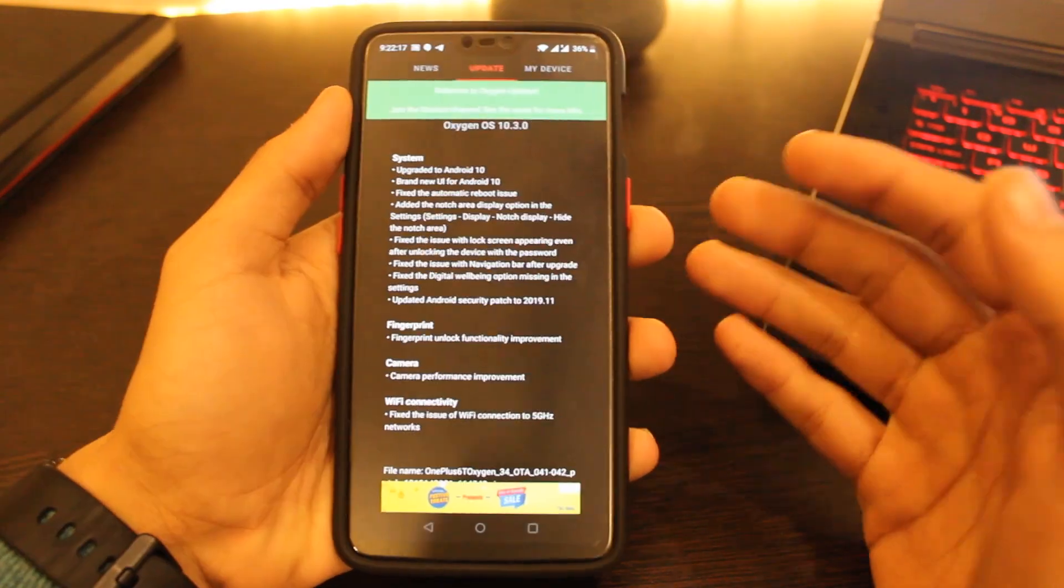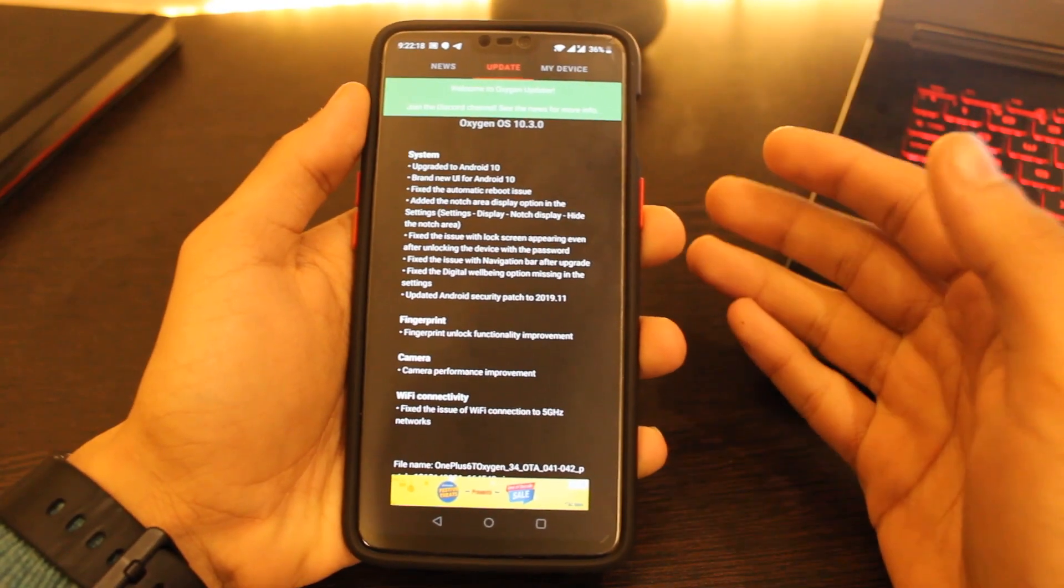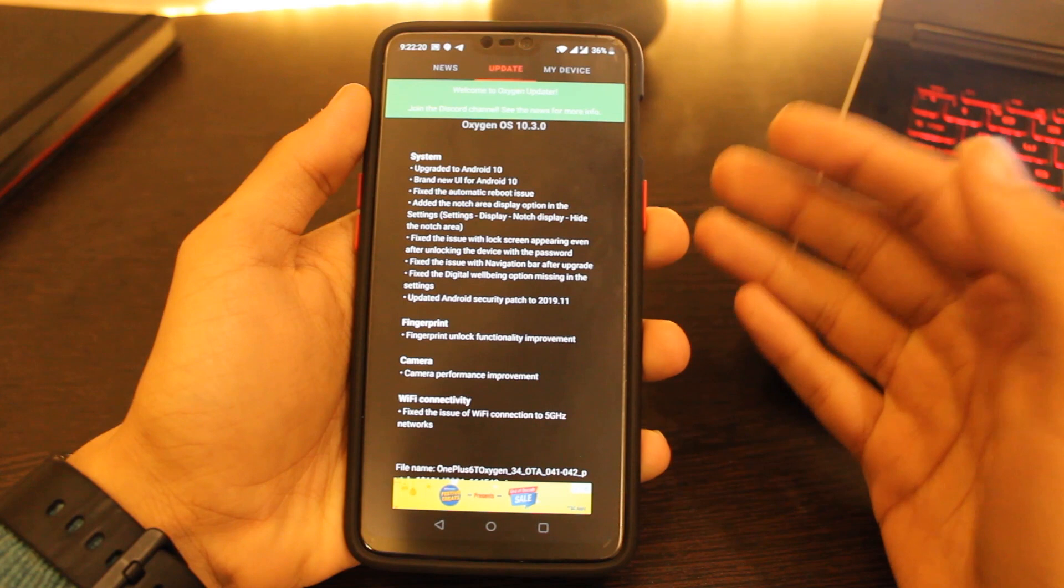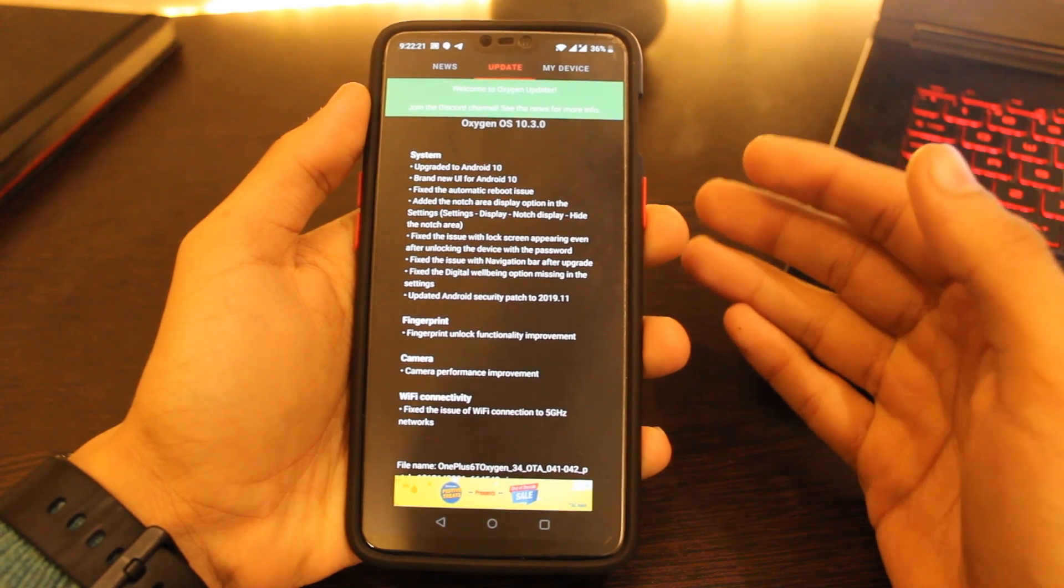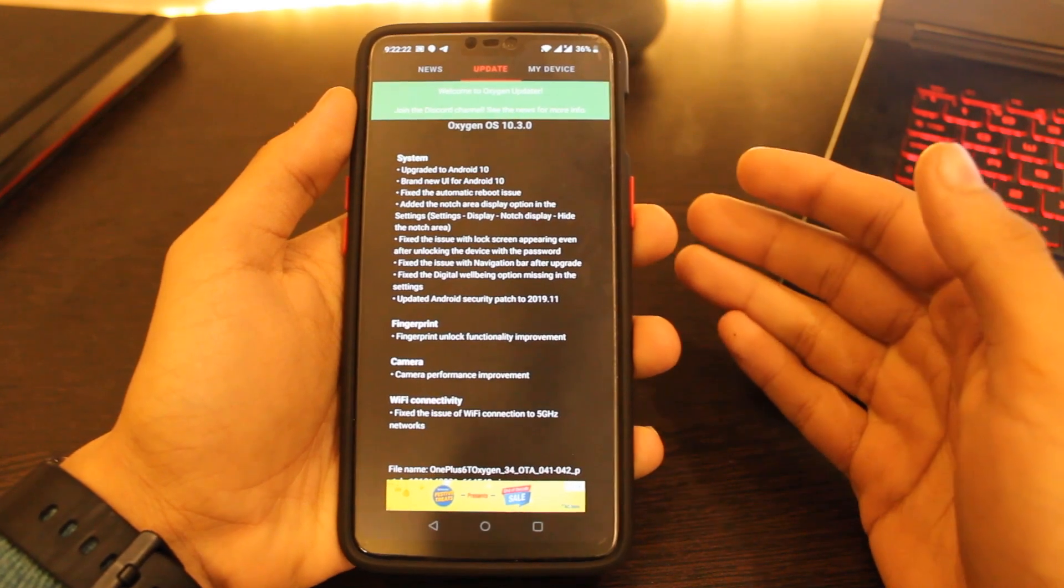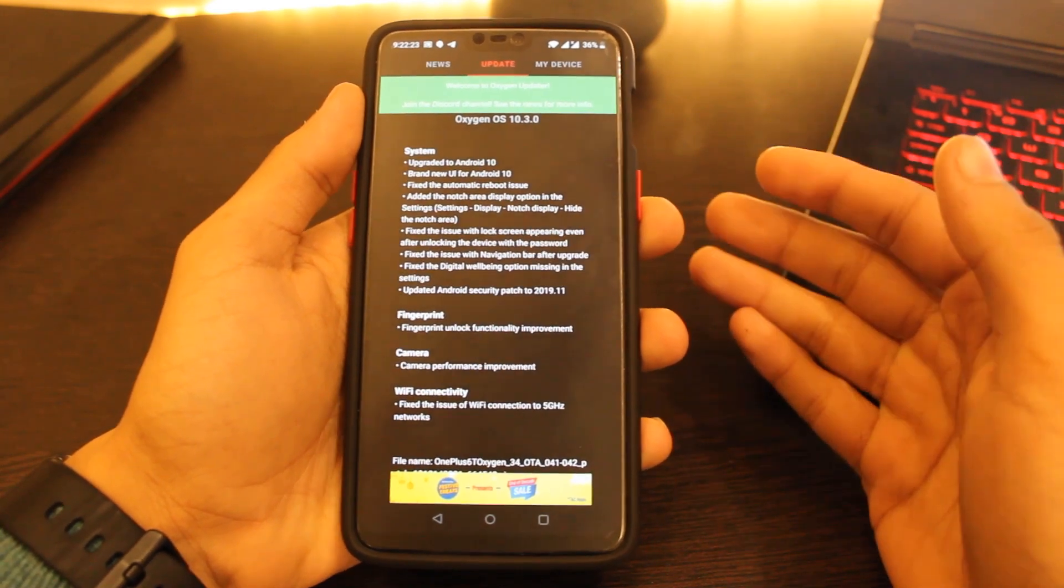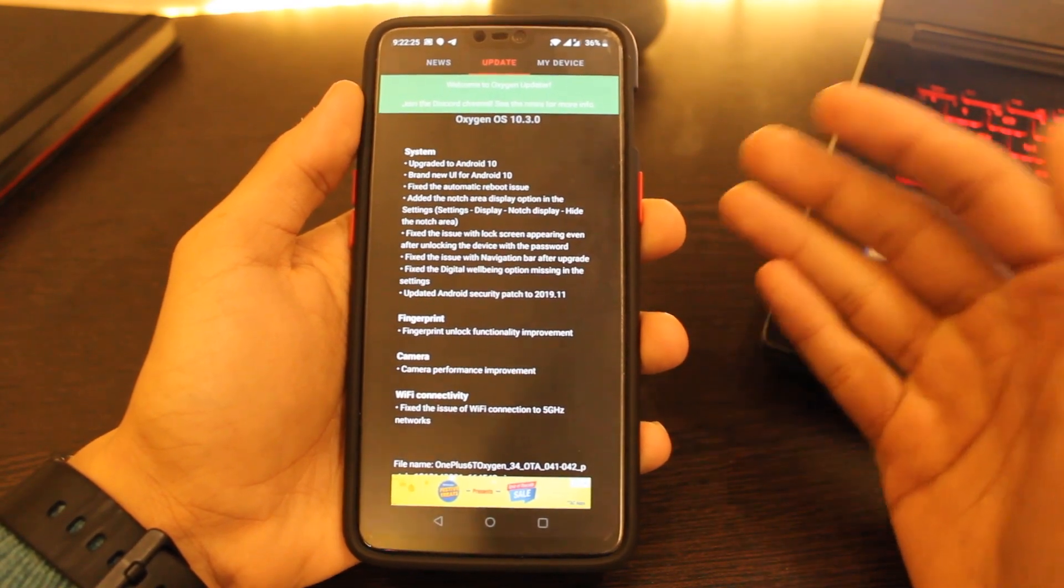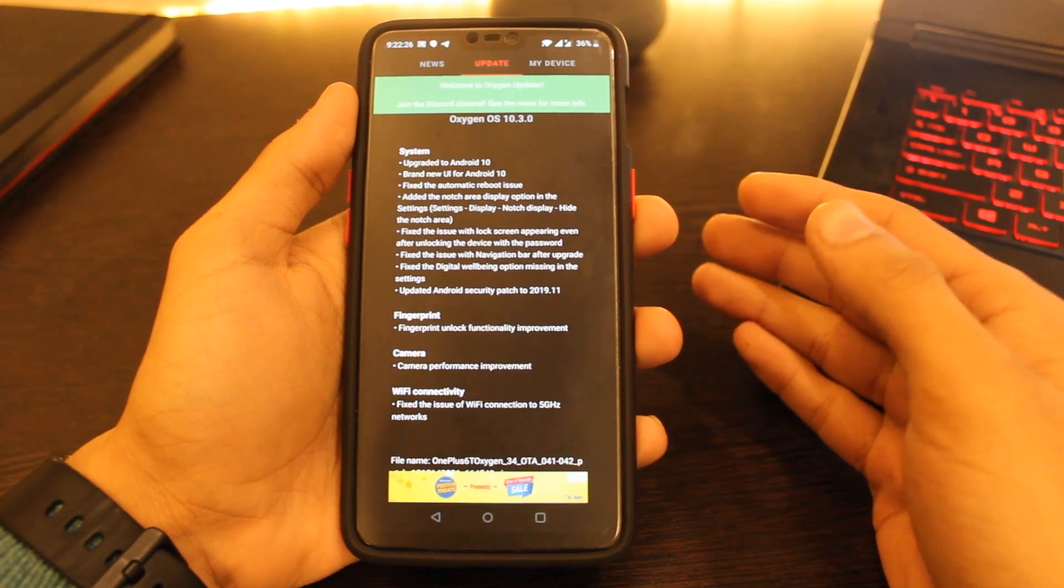Another important thing they have fixed with this update is the latest Android security patch of November 2019, which I think was the biggest thing they missed out on the last stable update, but now it's fixed.